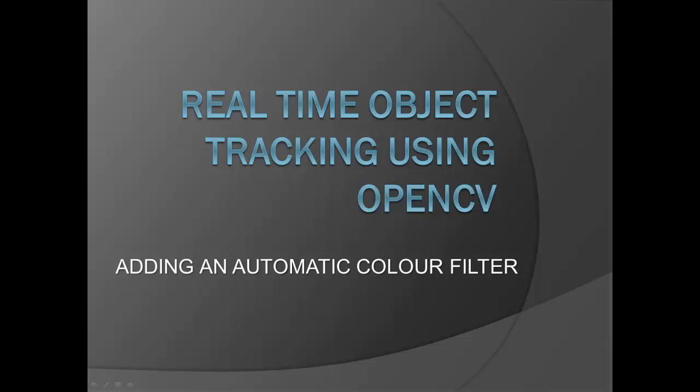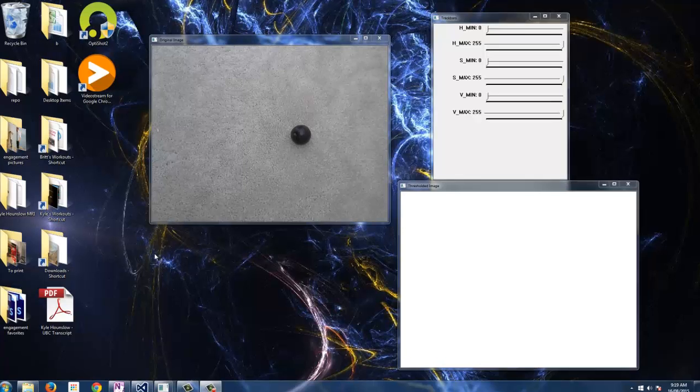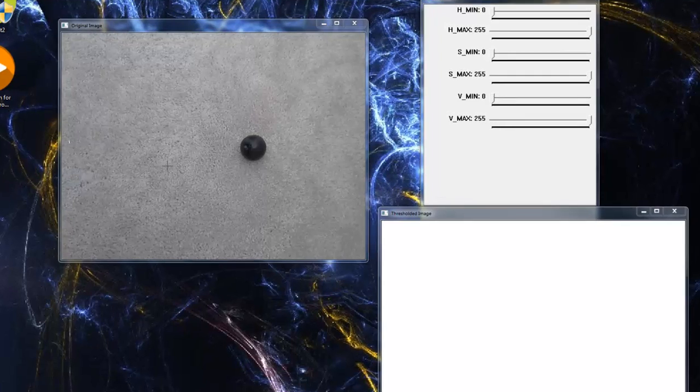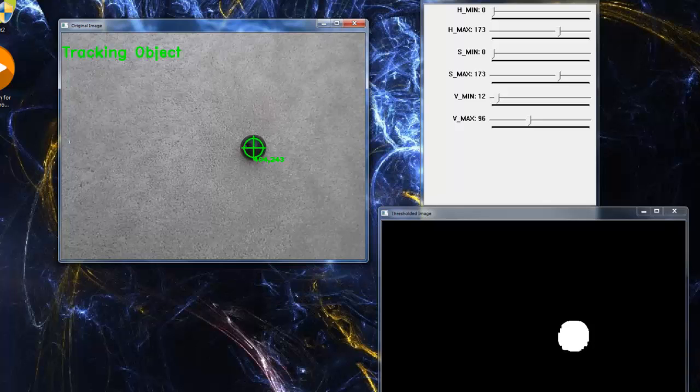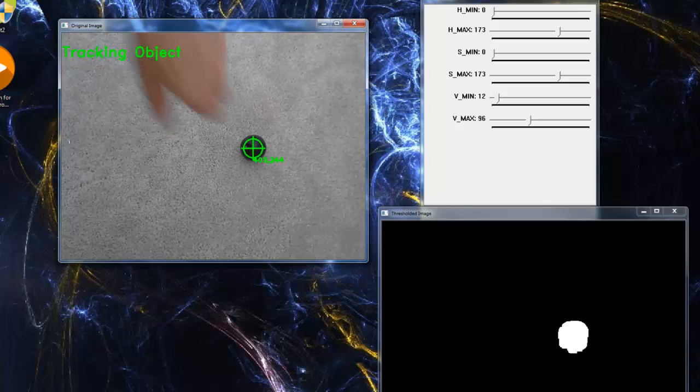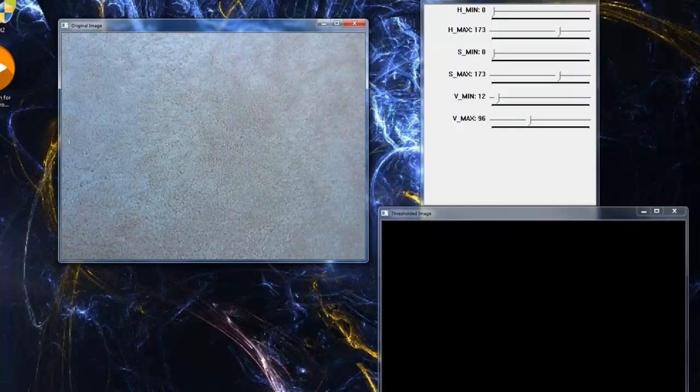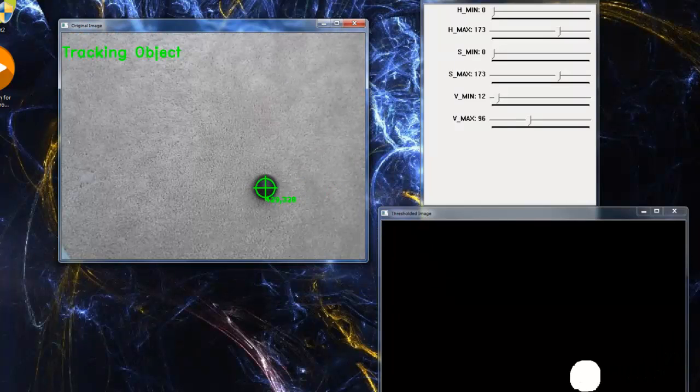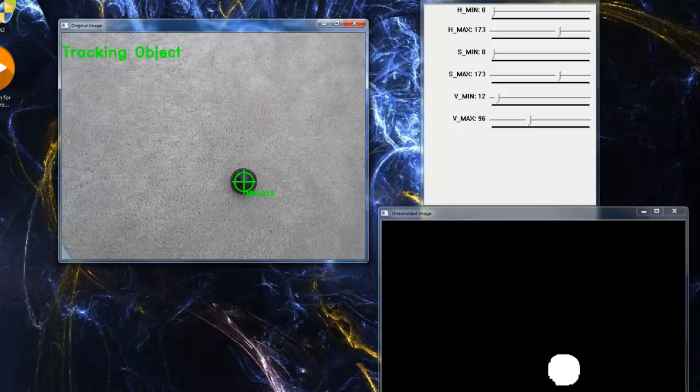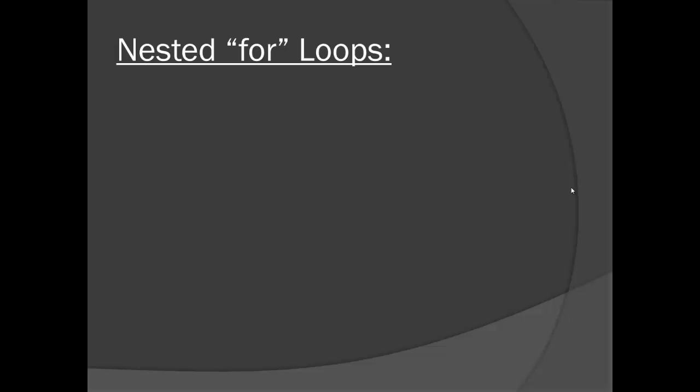What we'll be adding is a neat little click and drag function which will automatically calculate the minimum and maximum HSV values for our filter. This will eliminate for the most part the need for the track bars in our application. Before we jump into the code, I'd like to show you how we're able to calculate the minimum and maximum HSV values from a user selected rectangle using nested for loops.